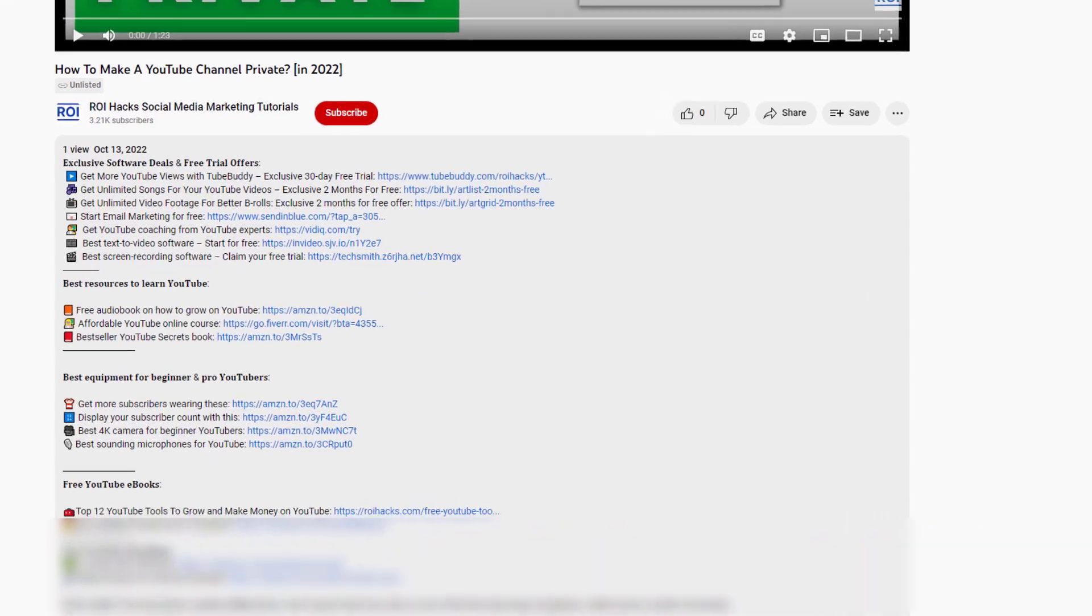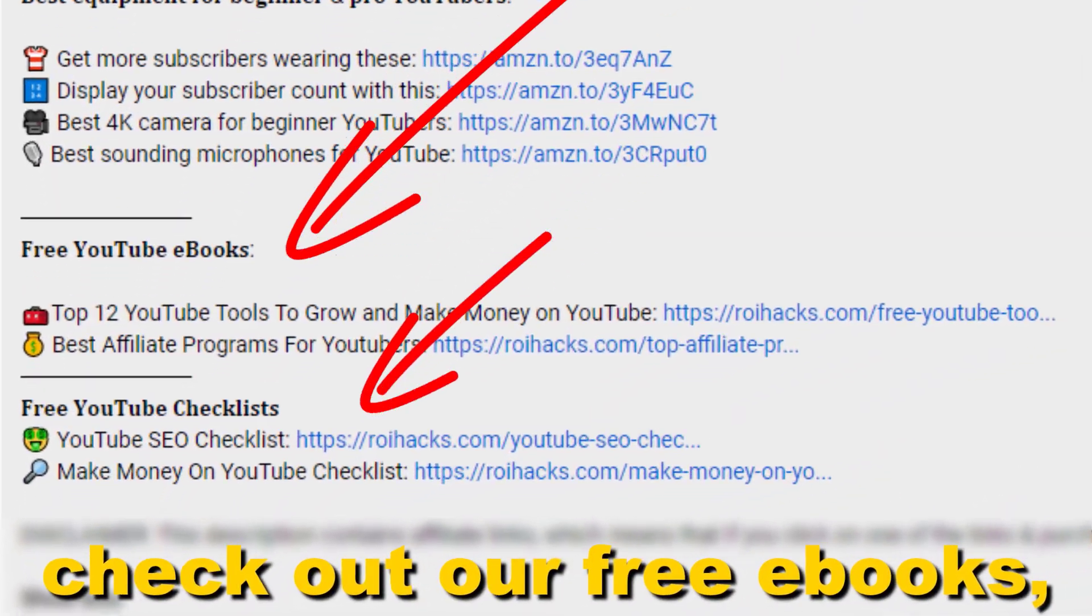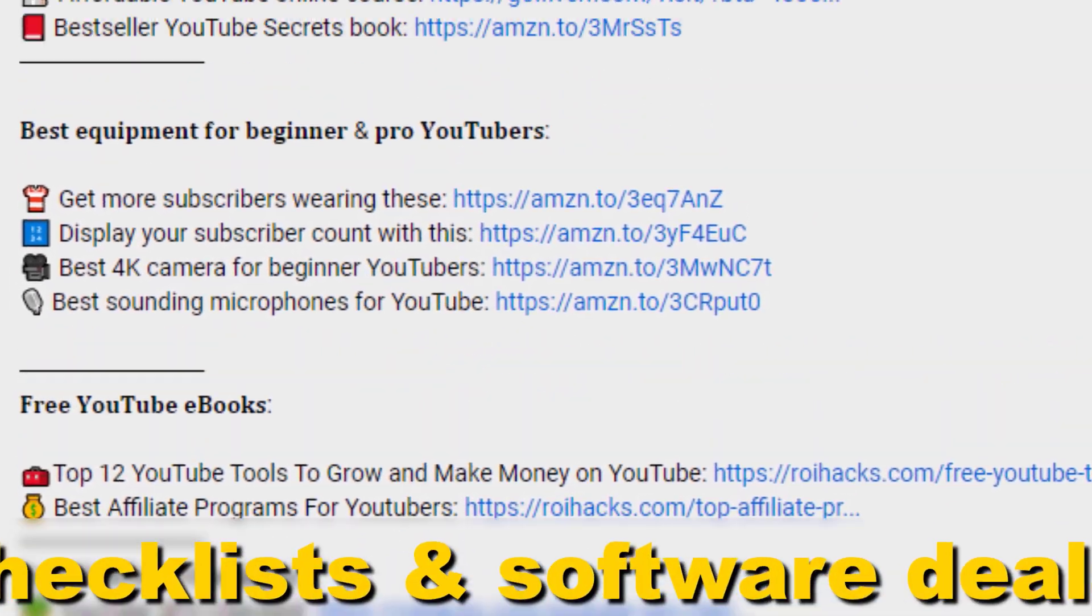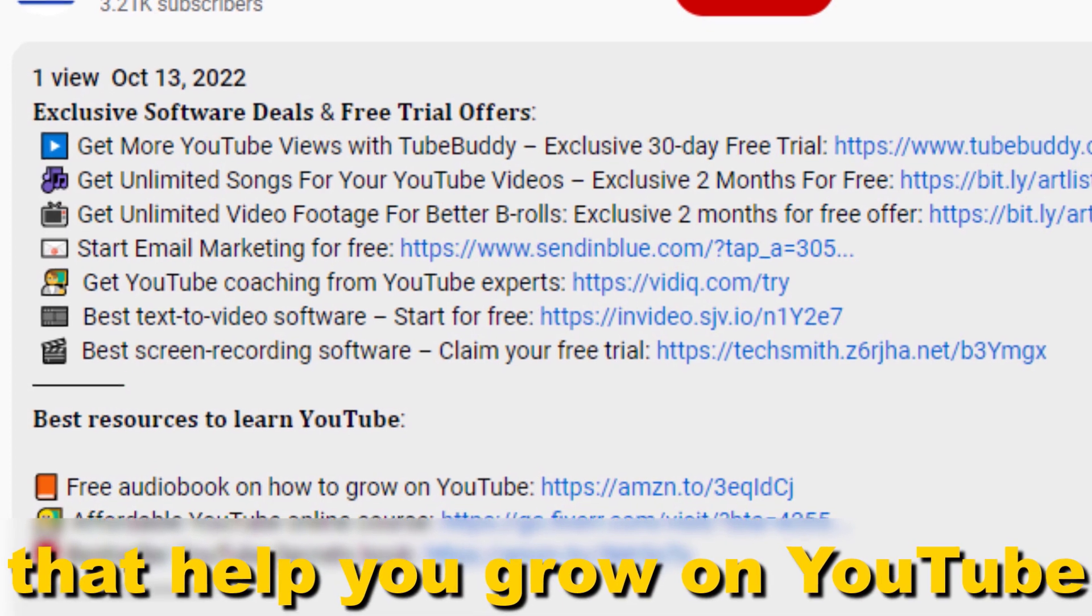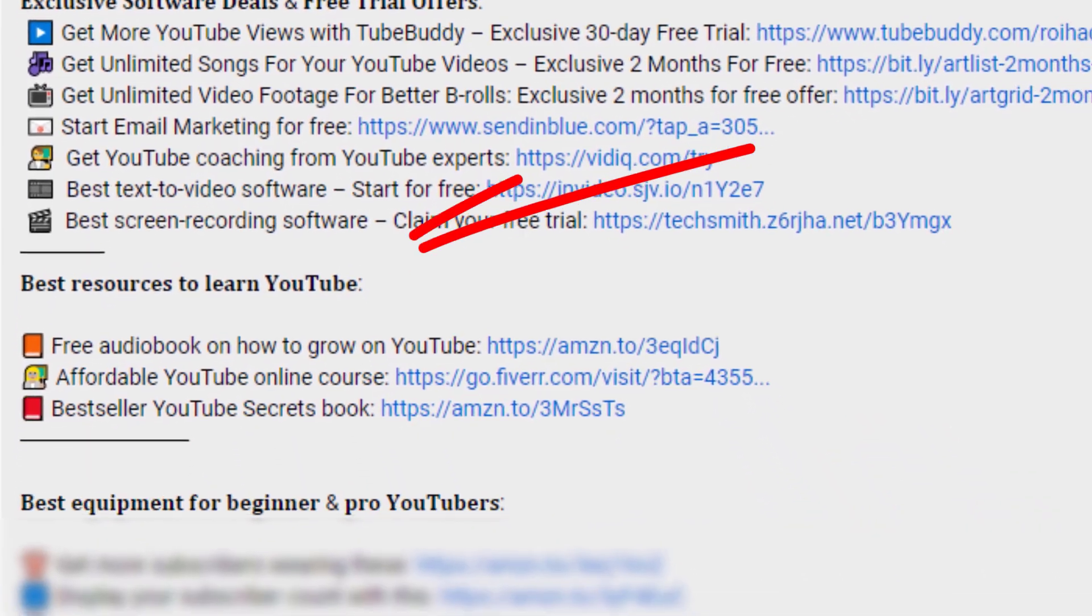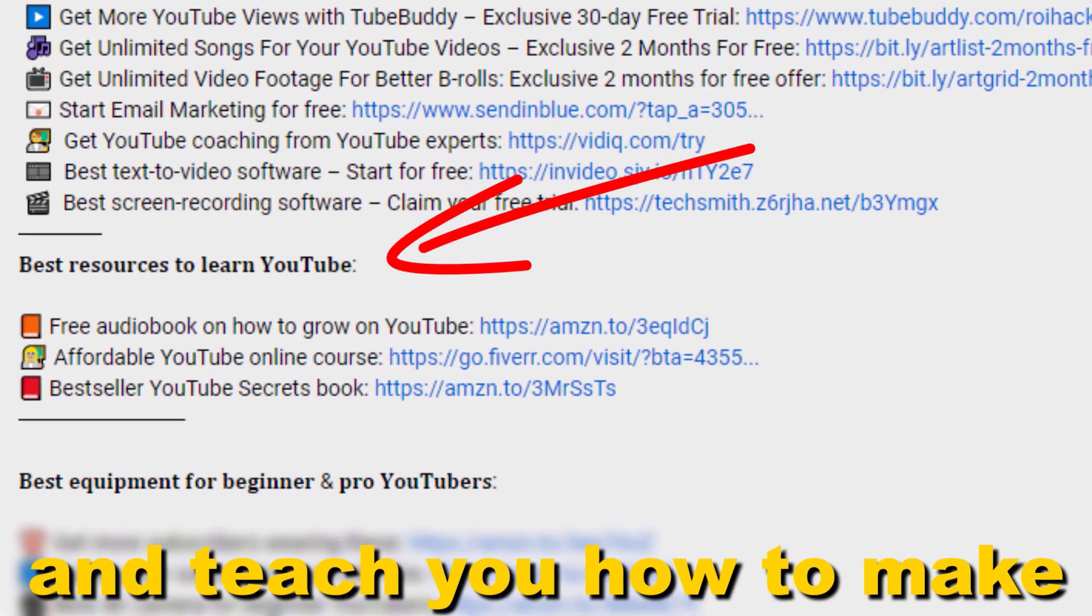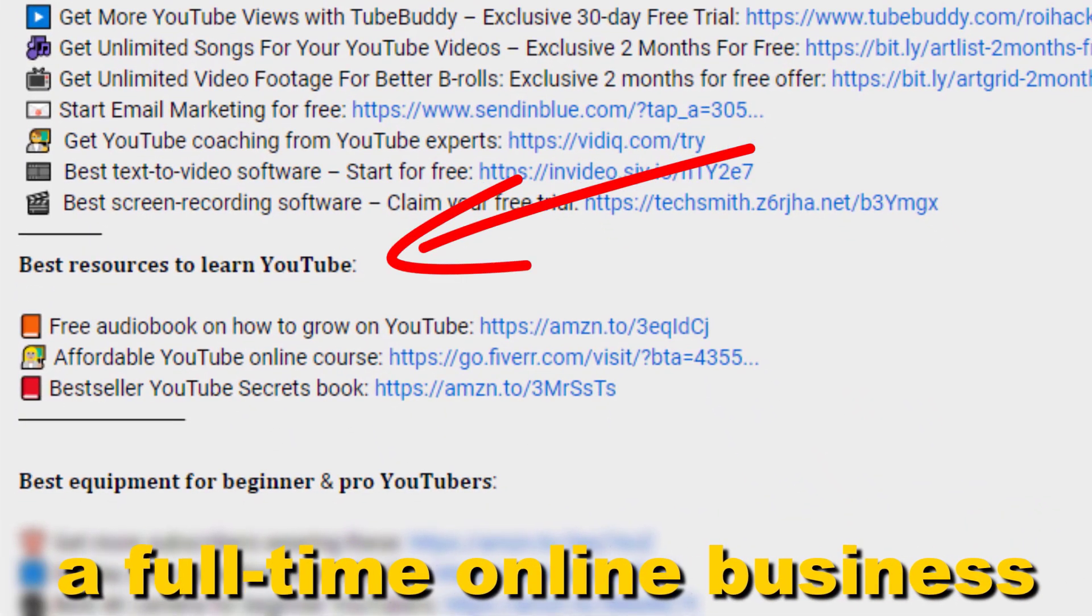Also don't forget to check out our free ebooks, checklists, software deals, and templates that help you grow on YouTube and teach you how to make a full-time online business from your YouTube channel.